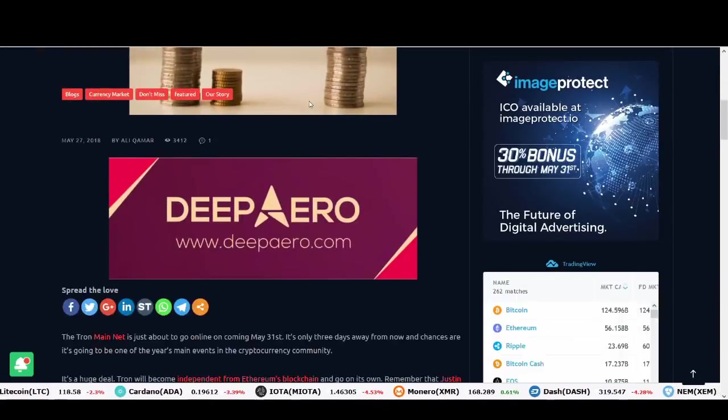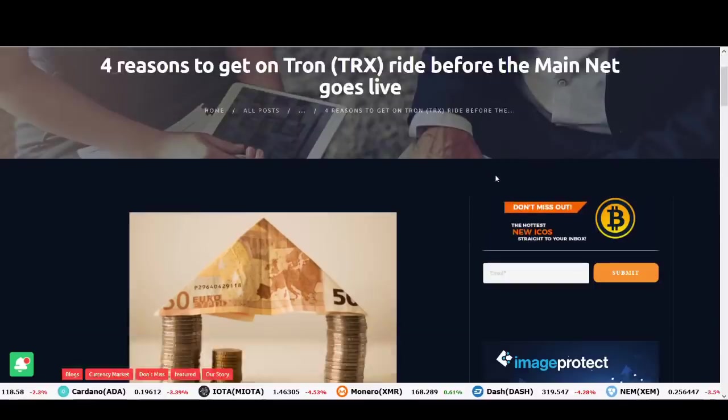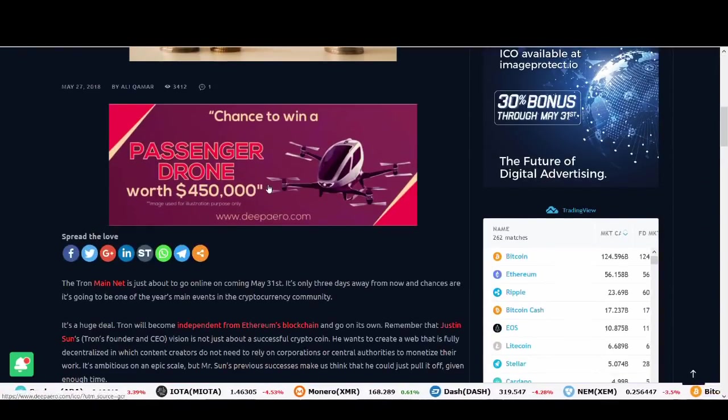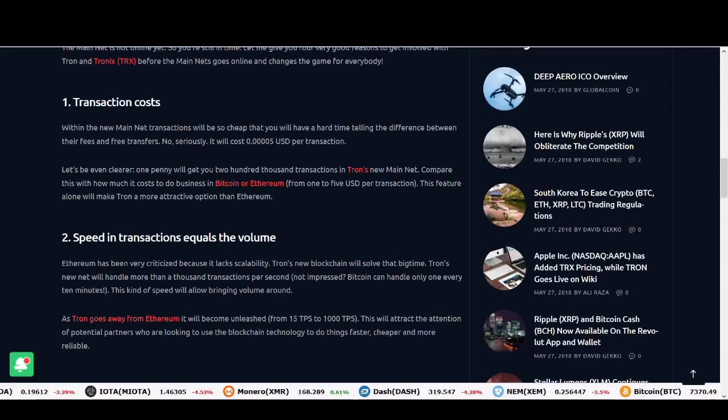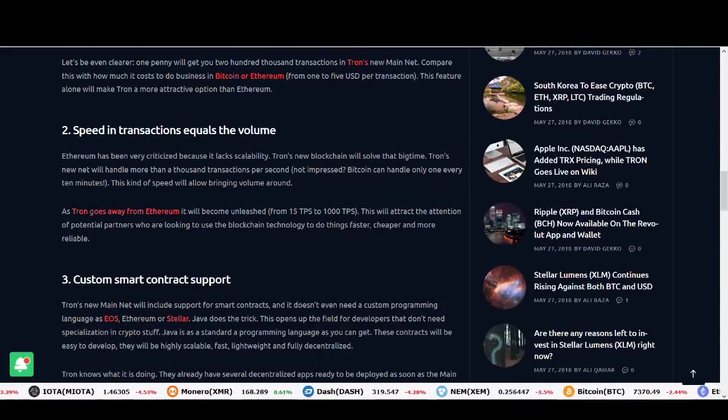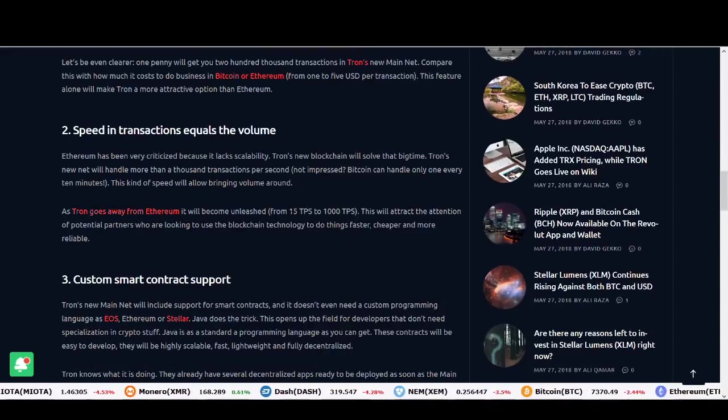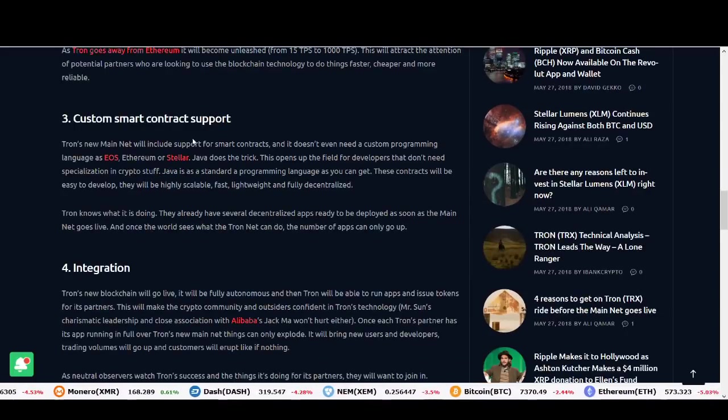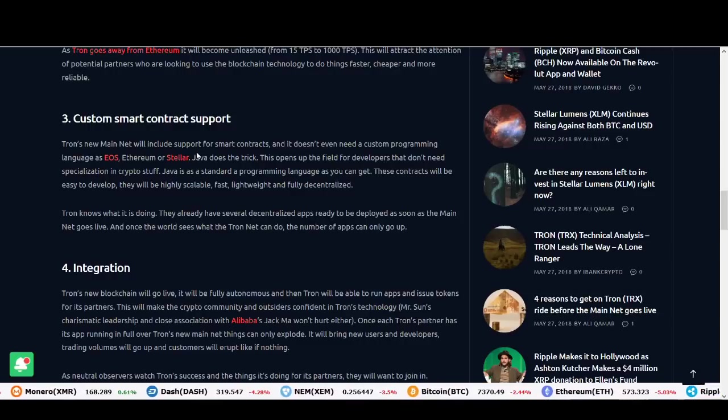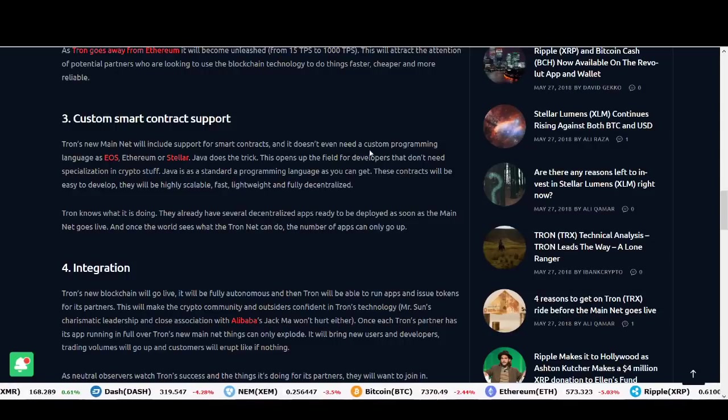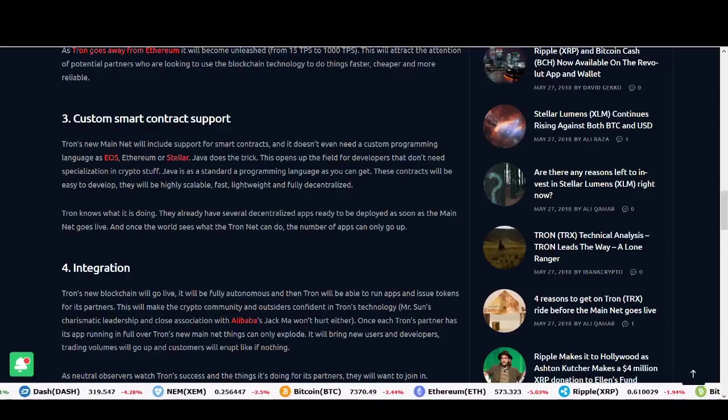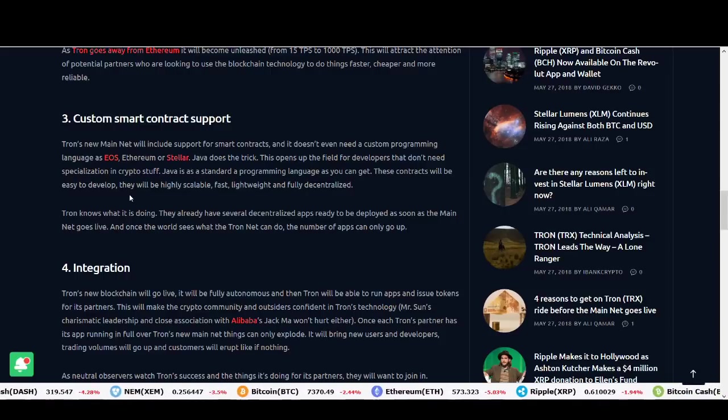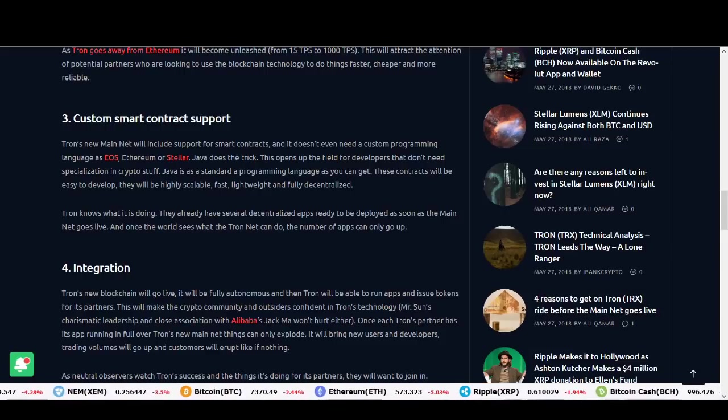To sum it up, to narrow it down to four reasons to get on this Tron ride before the main net launch. These guys love Tron so again, this is slightly biased but I wanted to end it on a positive note. Transaction cost is very low. Speed in transactions equals volume. As Tron goes away from Ethereum, it will become unleashed from 15 transactions per second to 1,000. Custom smart contract support. Tron's main net launch will include support for smart contracts. It doesn't even need a custom programming language like EOS, Ethereum or Stellar. Java does the trick which could be good. These contracts will be easy to develop. They will be highly scalable, fast, lightweight and fully decentralized.